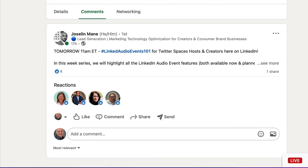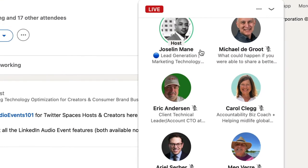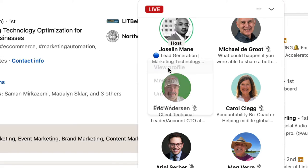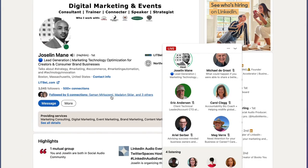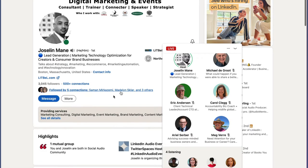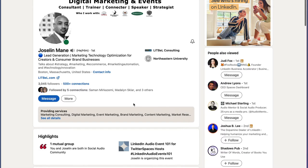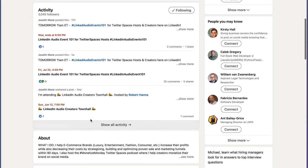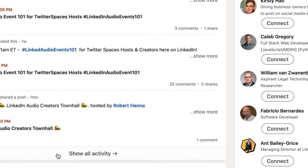But the workaround is to go to his profile, view his profile, then scroll down to his activities. Minimize the audio event if you're listening live, then go to 'Show All Activity.'